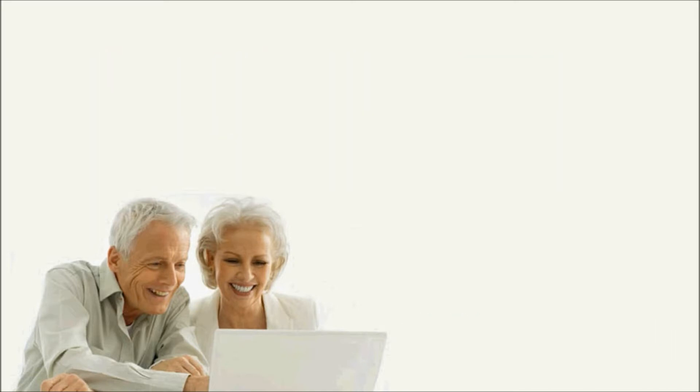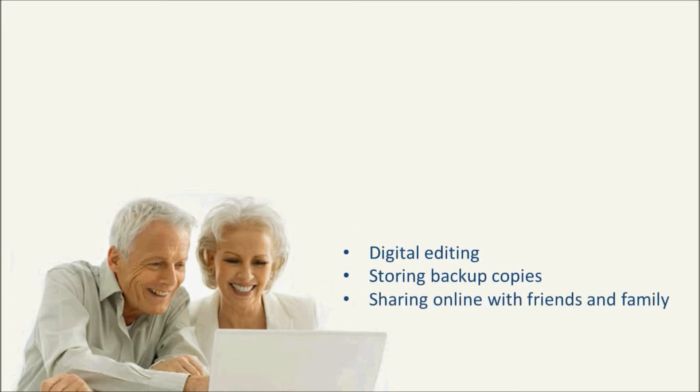Do you have a digital camera? When you connect it to your computer, you can upload your photos to be edited, stored, or shared online.